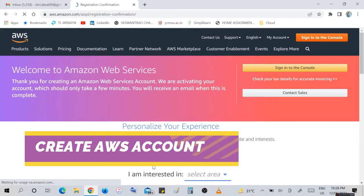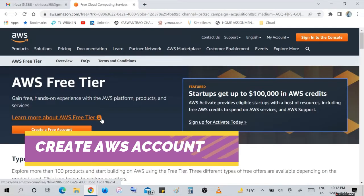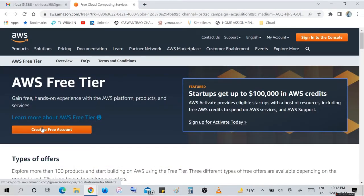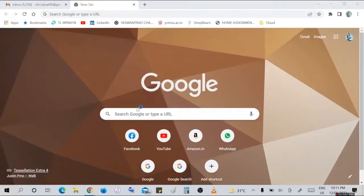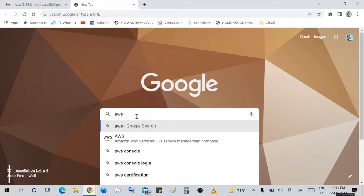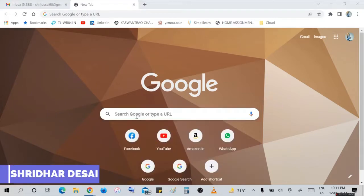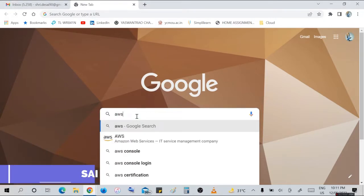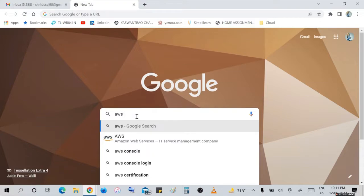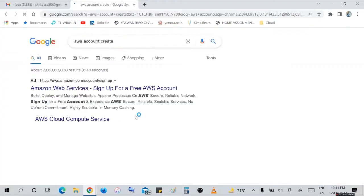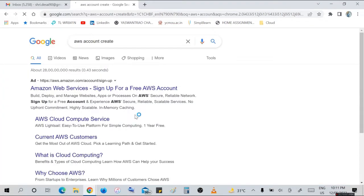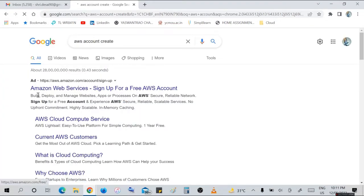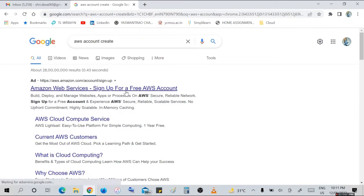Welcome to our new video. Today we will see how to create an AWS account. First, open your search engine and type AWS account or how to create AWS account. There are a number of options - AWS web services, sign up for a free AWS account. Click on that option.